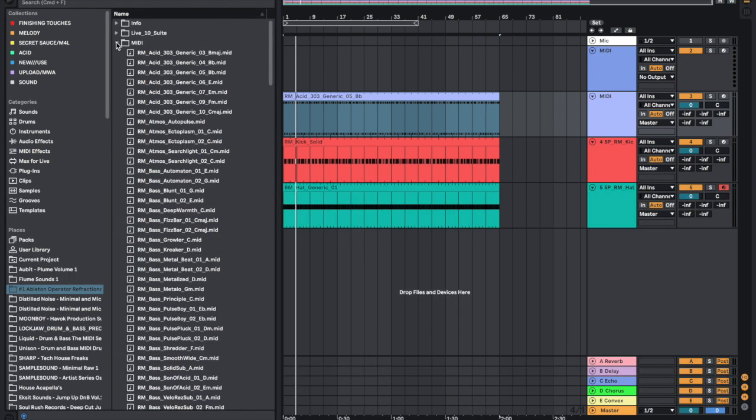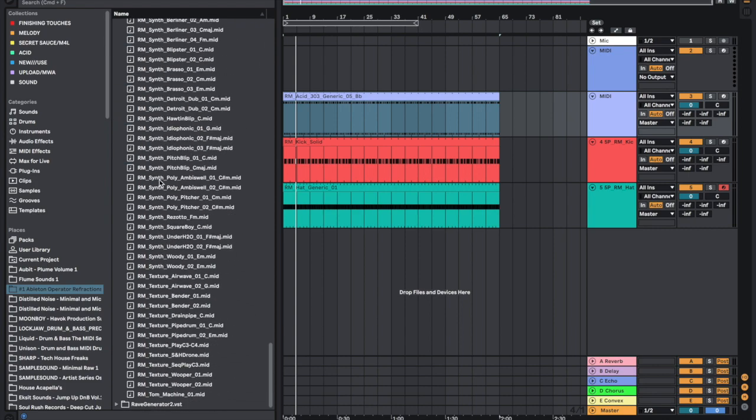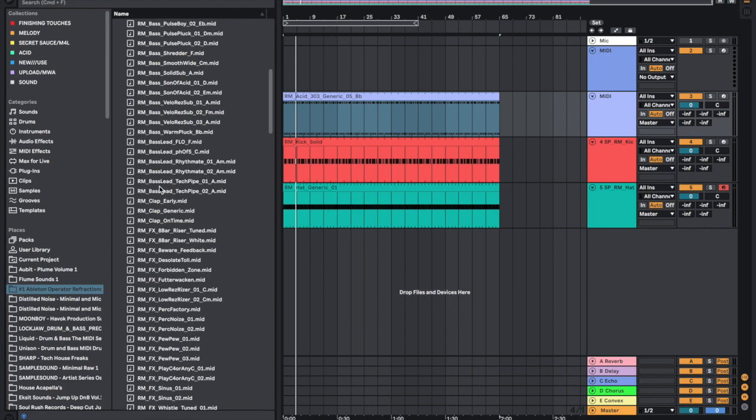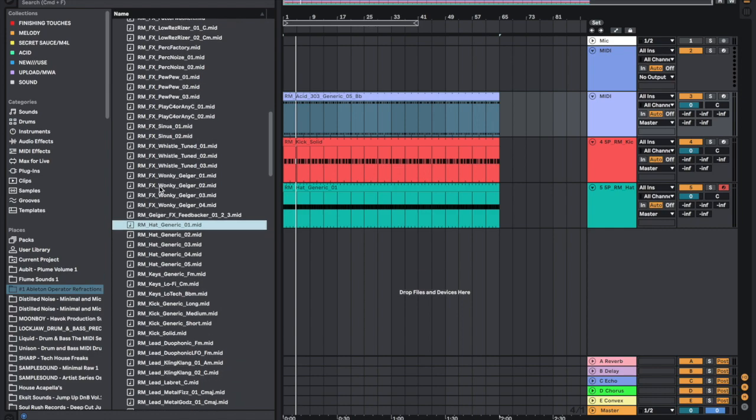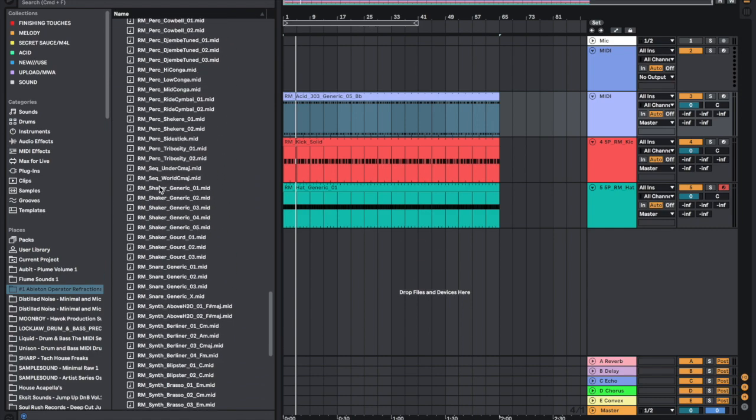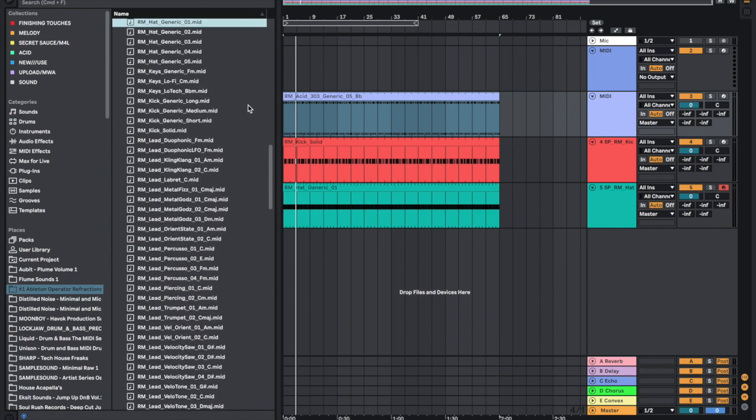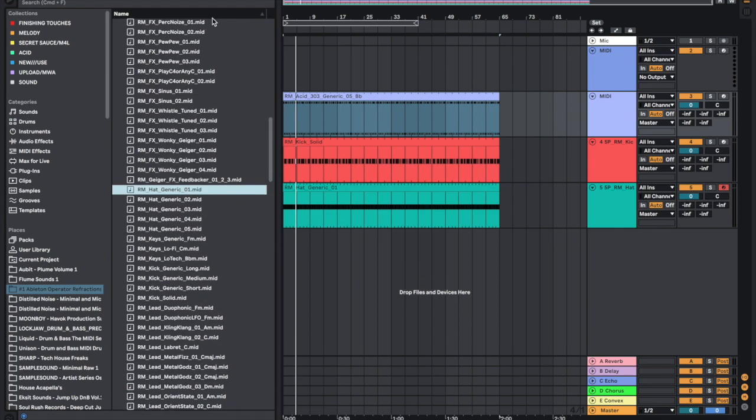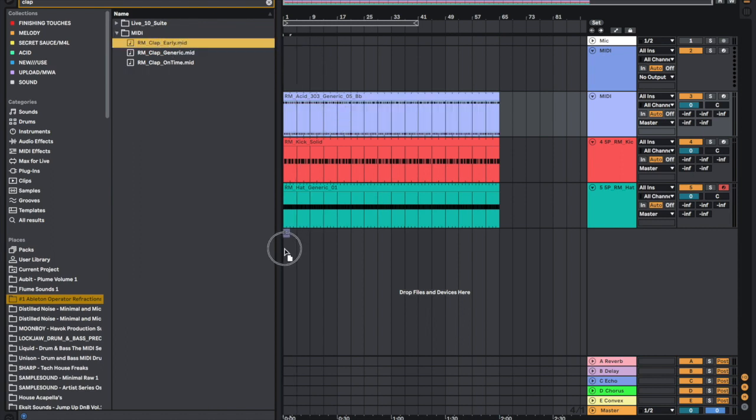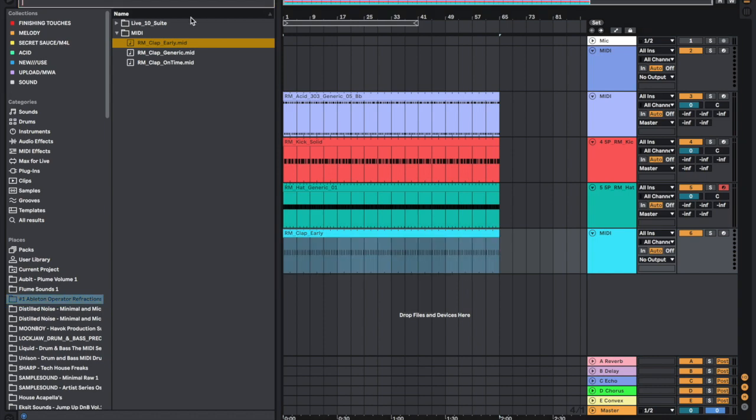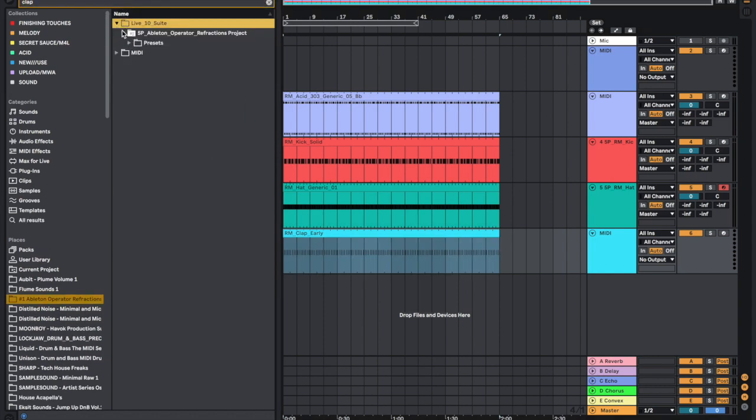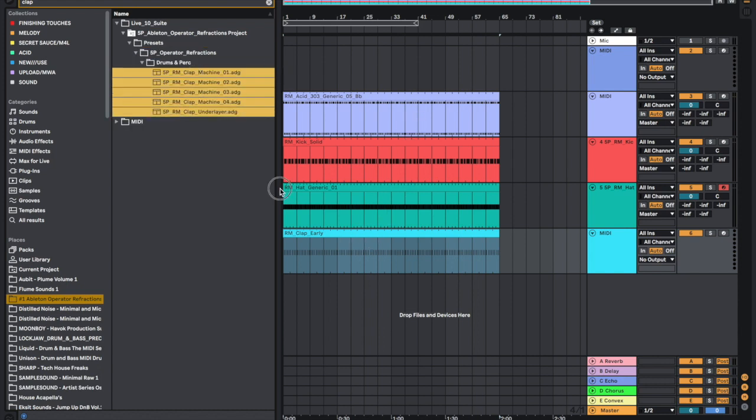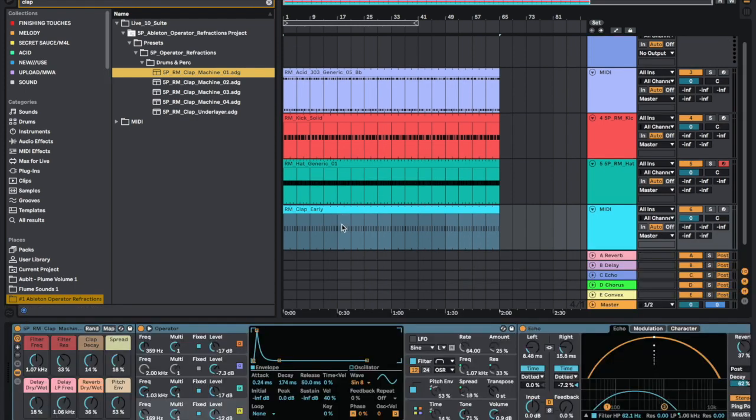And they're fully interchangeable. So let's get some clap MIDI. Again I can just search up here in the top, get this one, and then we can go to the presets. We've got these clap machines, different clap machines which we can change around.